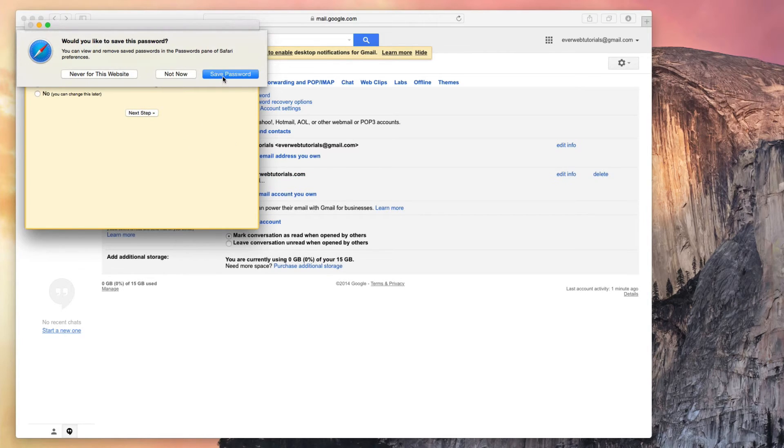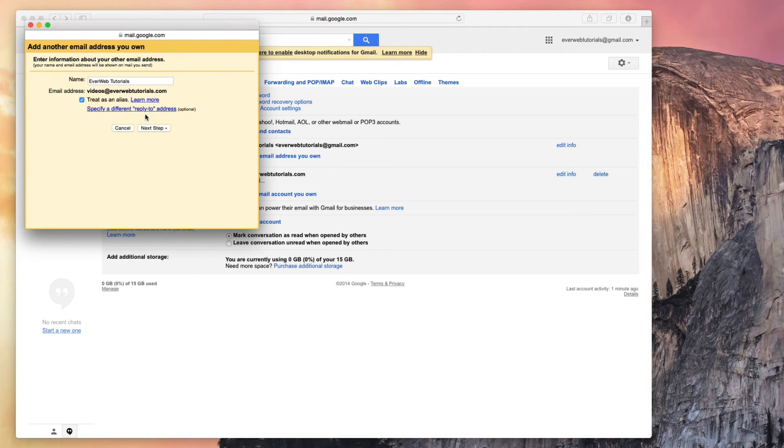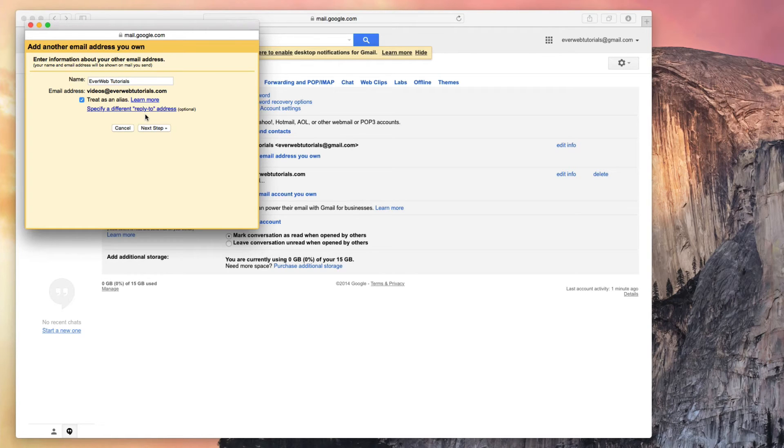The next option will be to send mail so I will keep the Yes option selected, and then click Next Step. Enter the name that you want to appear when sending the emails from this email address, and then click Next Step.